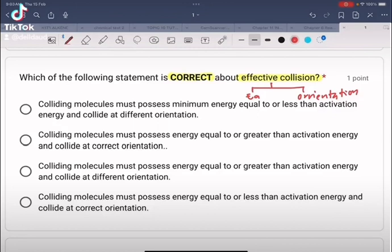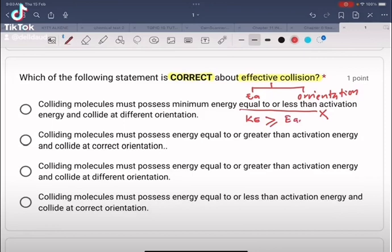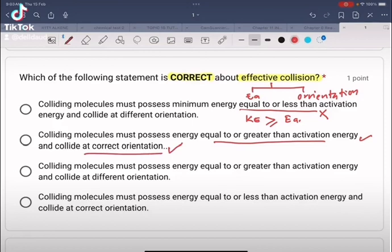Option A states colliding molecules must possess minimum energy equal to or less than EA — this is incorrect, because the kinetic energy must be equal to or greater than EA. Option B states colliding molecules must possess energy equal to or greater than activation energy and collide at the correct orientation — this statement is correct.